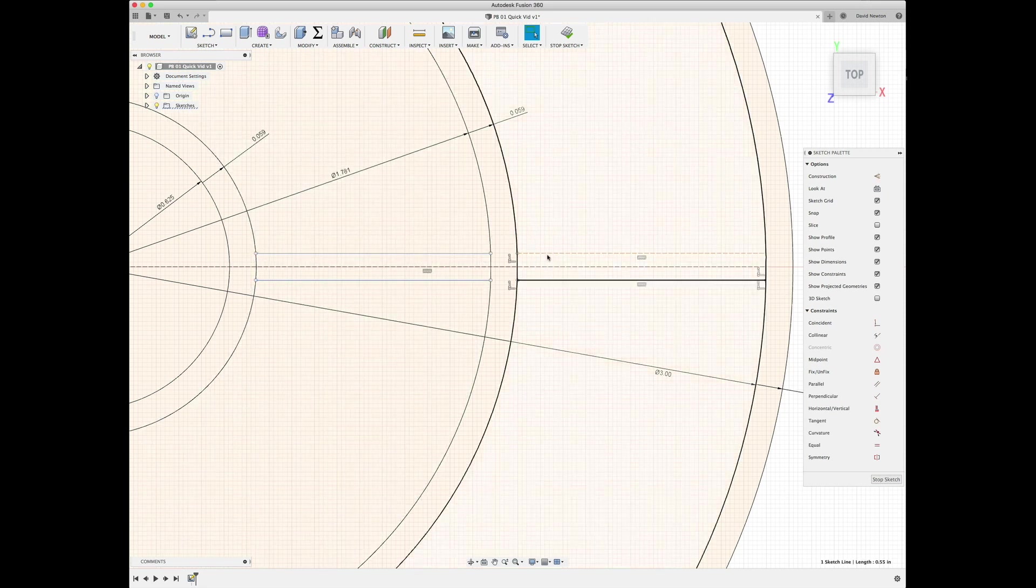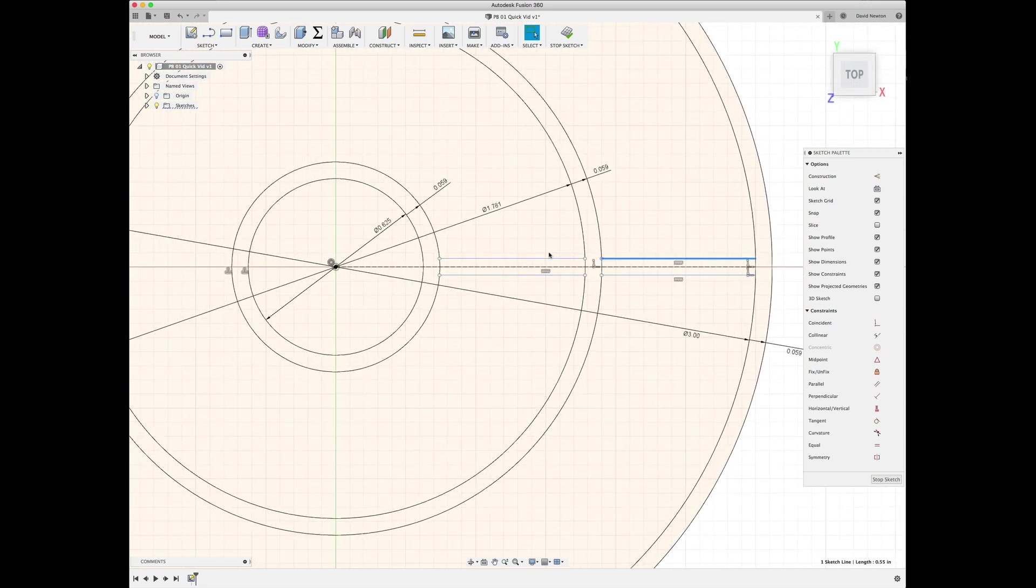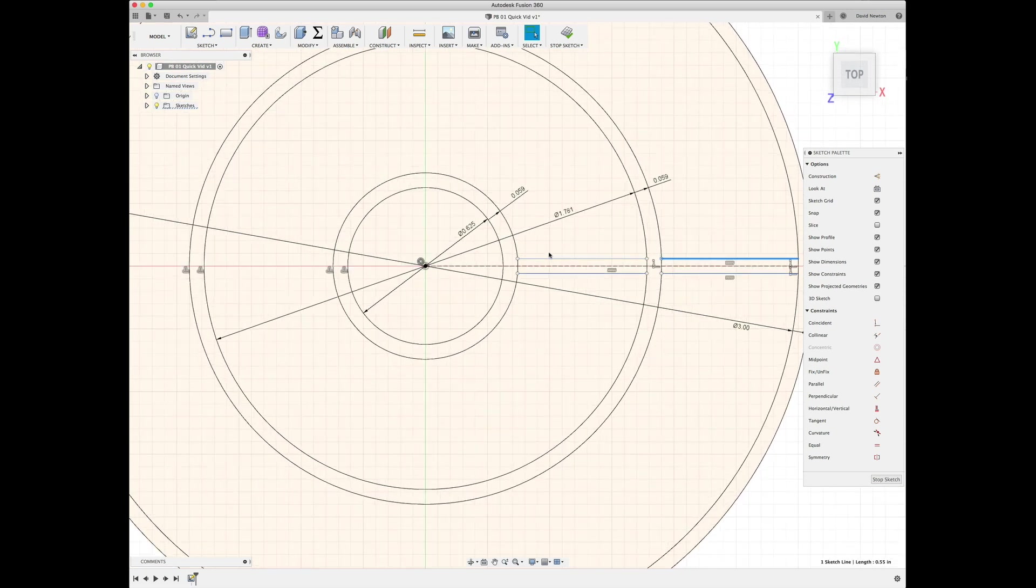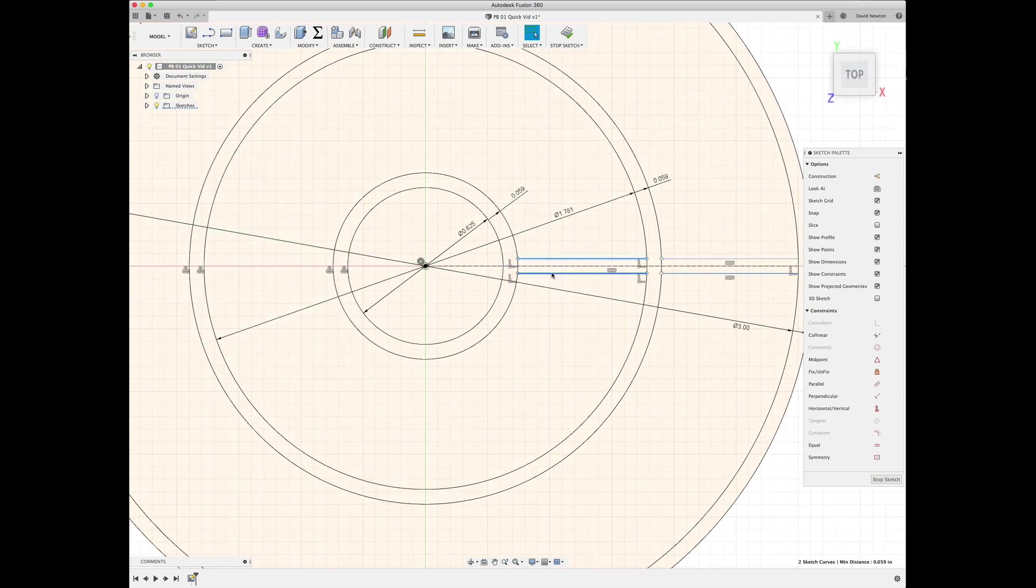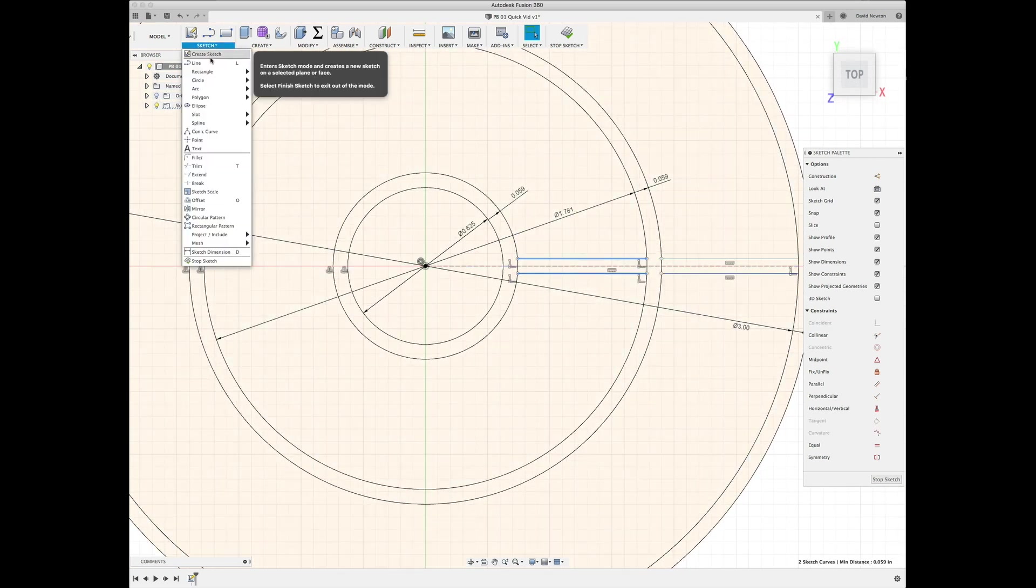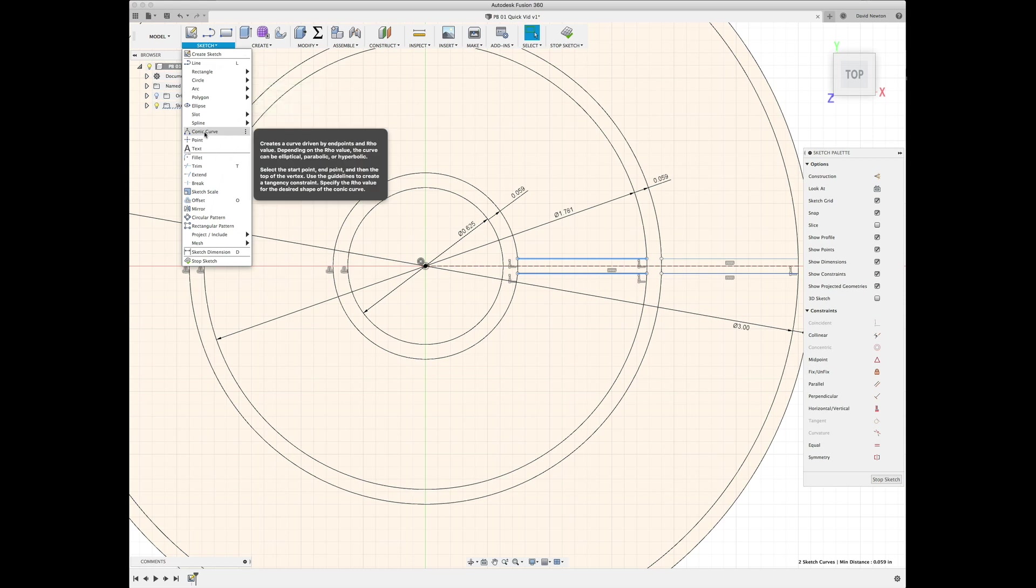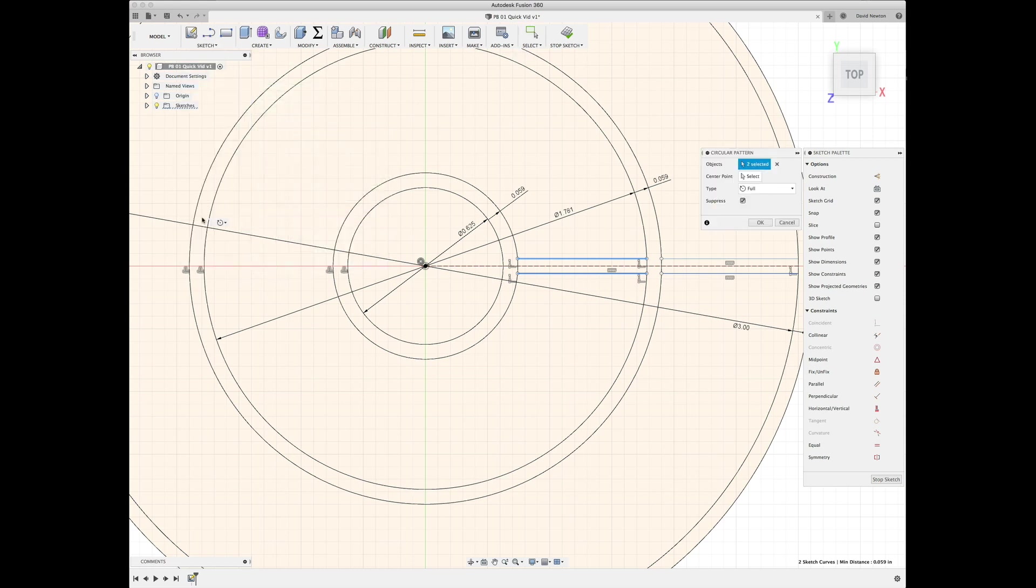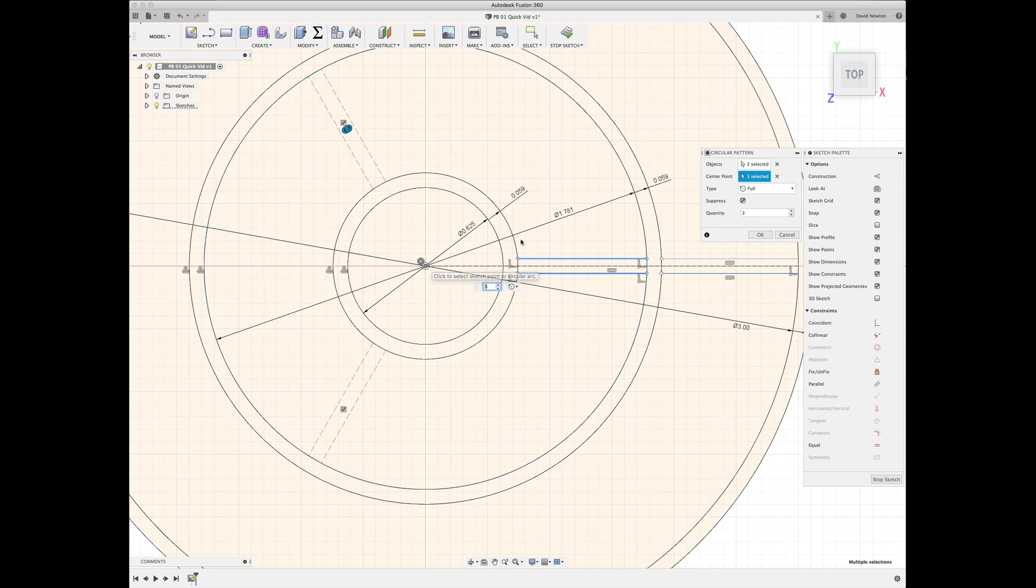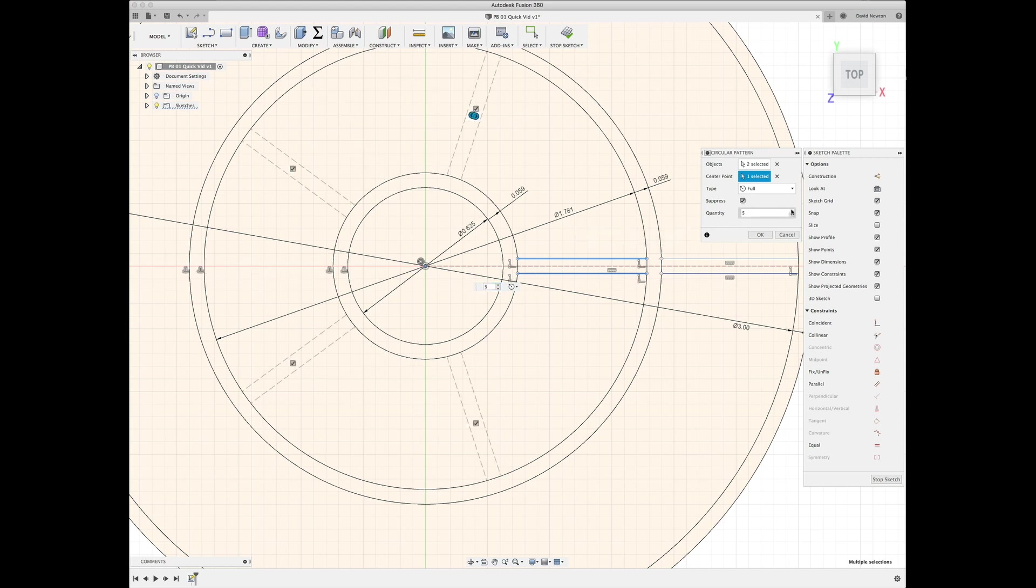So then in the sketch, not in the 3D model, we created a circular pattern around the center point of the circle. I think we spun ten of those around the center point. Looks good. And then for the outside ones we did the same thing again around the center point.